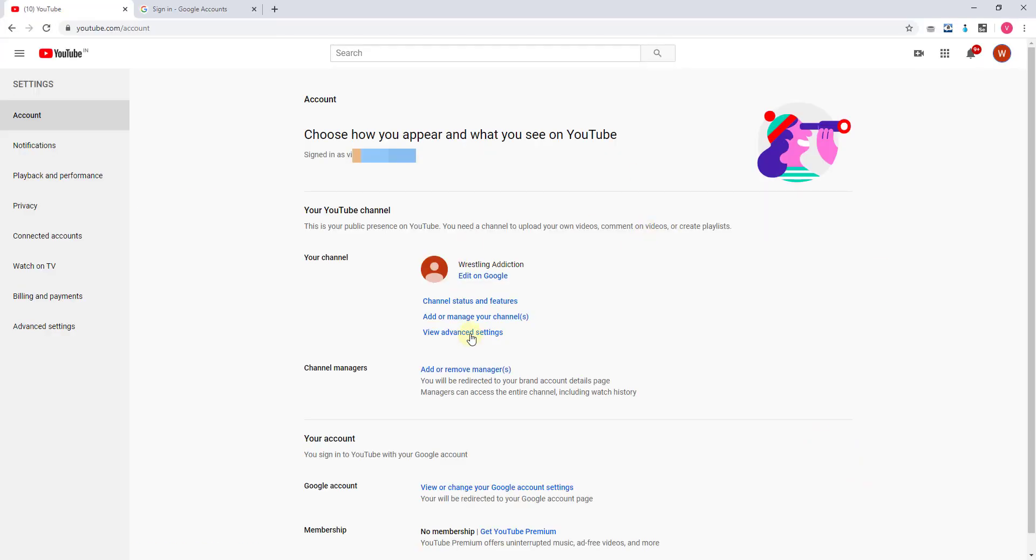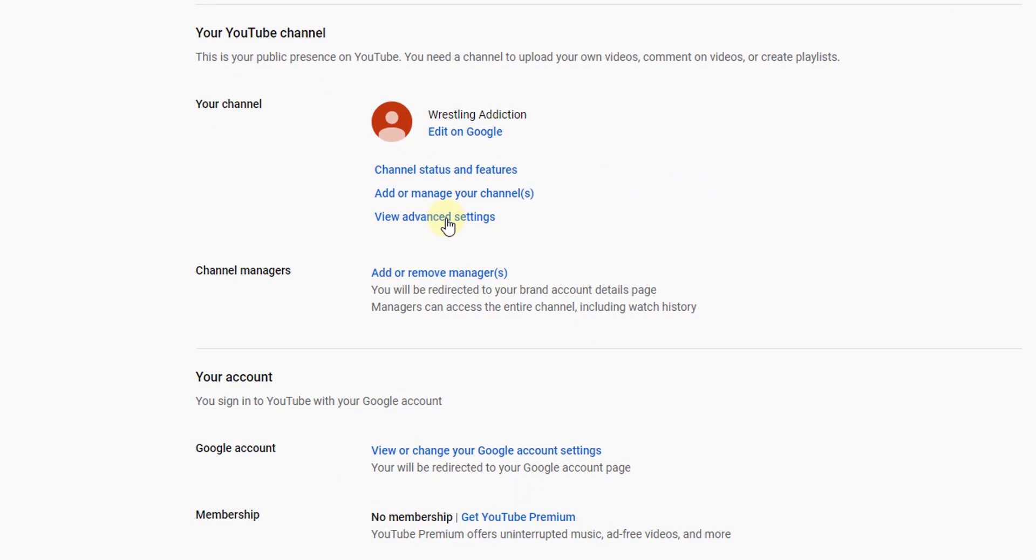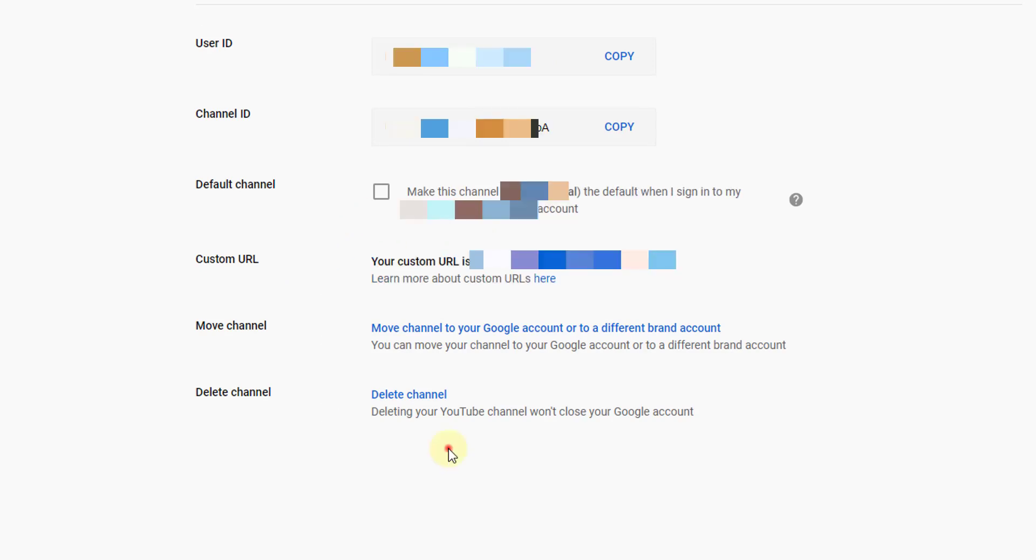In the settings, you can see the channels and features. I need to click on view advanced settings. Here is my channel details.